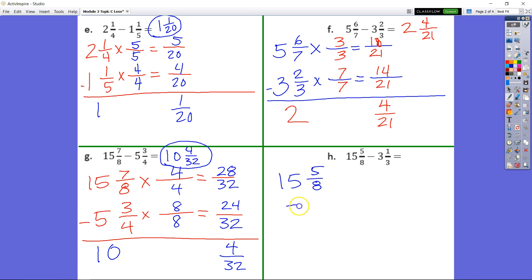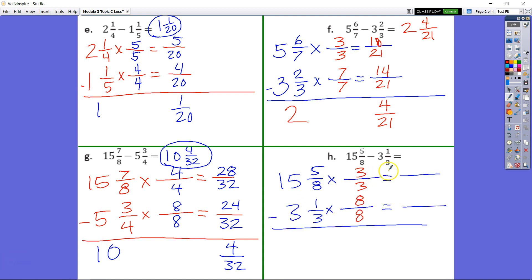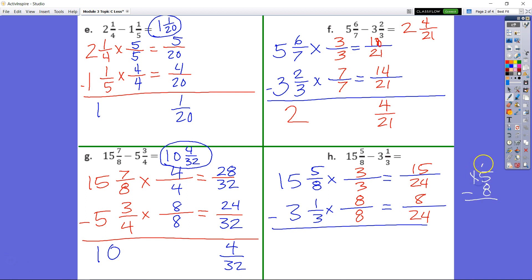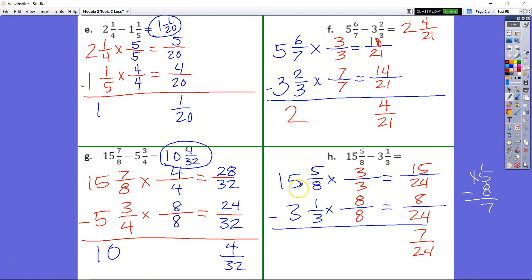For problem H, we're going to multiply by switching our denominators, getting 15 and 24, and 8 and 24. We can't subtract there, so we regroup — counting up: 8, 9, 10, 11, 12, 13, 14, 15 — that's 7. So that's our final answer: 7 twenty-fourths. Then we subtract whole numbers: 5 minus 3 is 2, giving us 12 and 7 twenty-fourths.